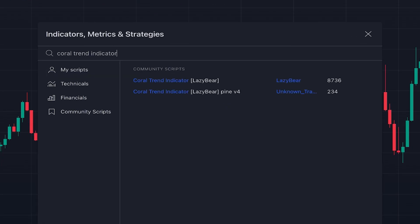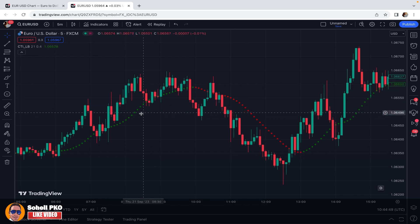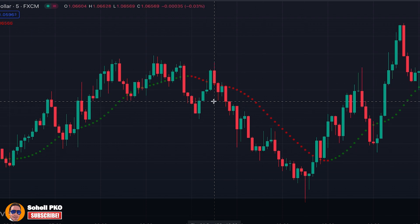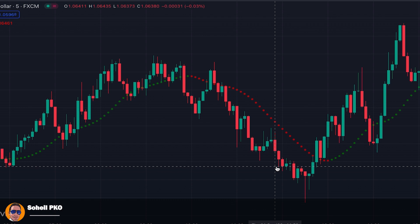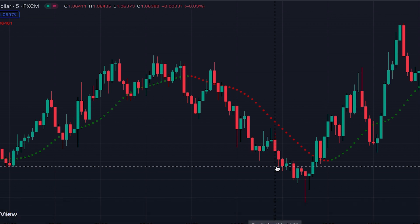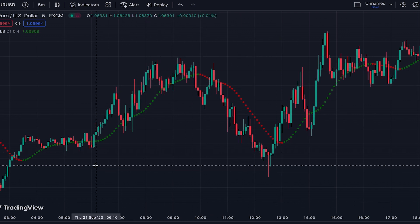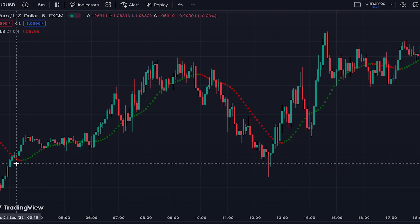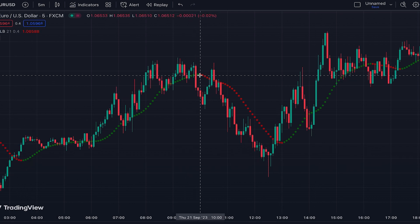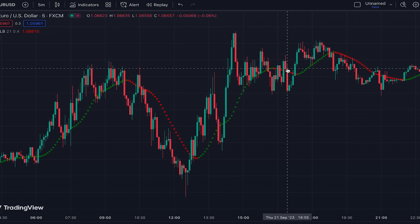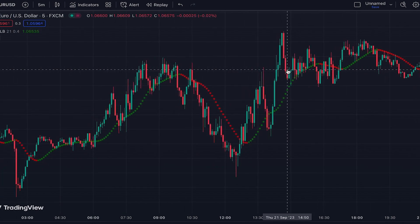The next indicator is Coral Trend Indicator, written by Lazy Bear. It's overlaid on the price chart in the form of consecutive green and red dots — when it's green it shows an uptrend and when it's red it shows a downtrend. It's a perfect tool for showing the current trend of the market and filtering false signals that happen during pullbacks. The color changing can also provide buy/sell signals — when it becomes green it's a buy signal and when it becomes red it's a sell signal — but you need more confirmation as these color changes can also be false signals.